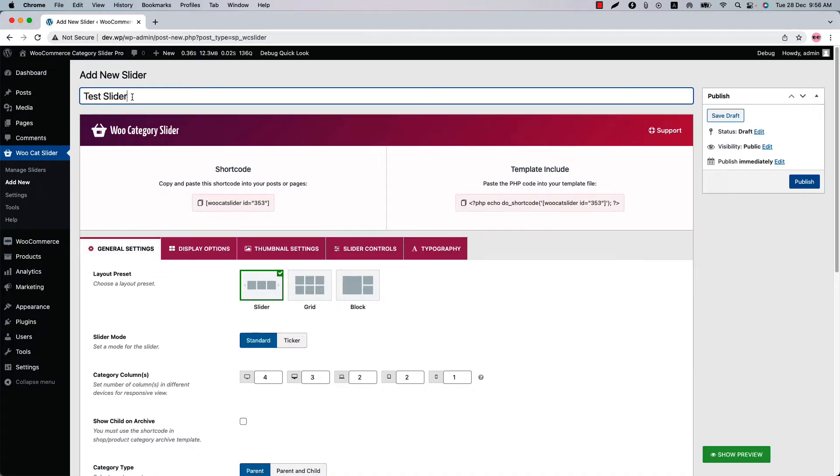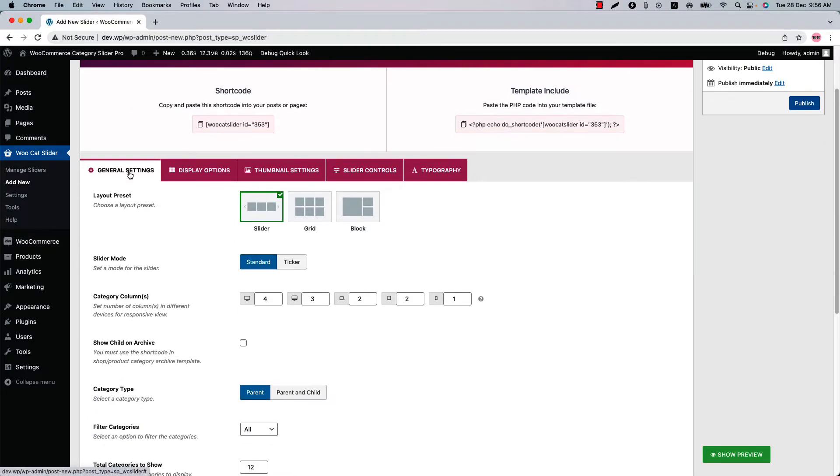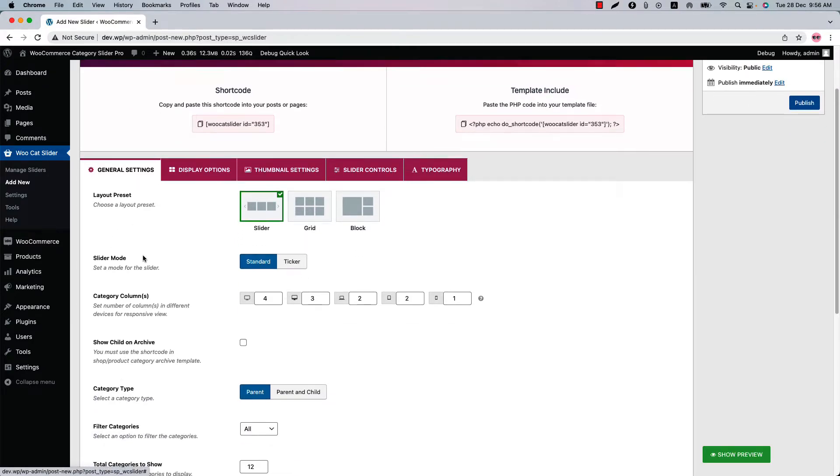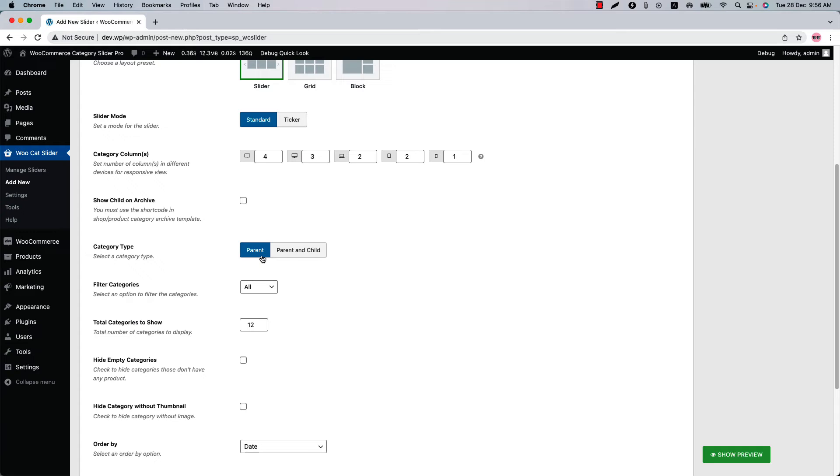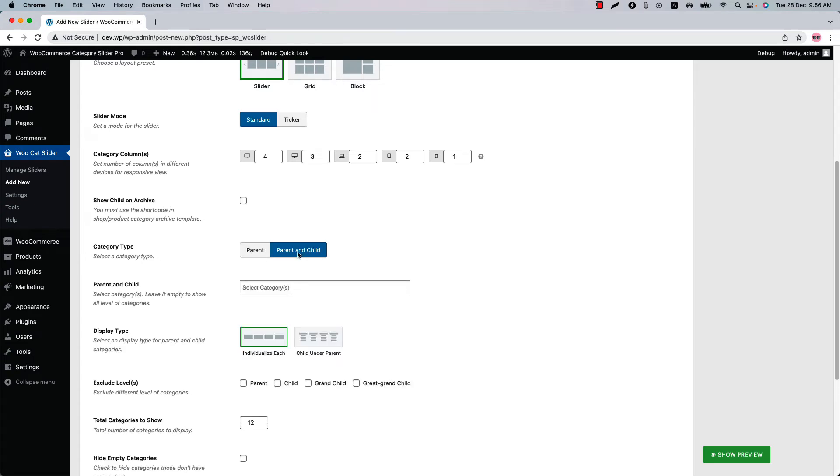As our goal is to show you how you can display parent and child categories individually, let's directly move on to the general settings and category type properties. When you select parent and child category you'll find a few properties like parent and child to choose display type and exclude labels. To display the parent and child individually, select display type as individualized each which has been selected by default.